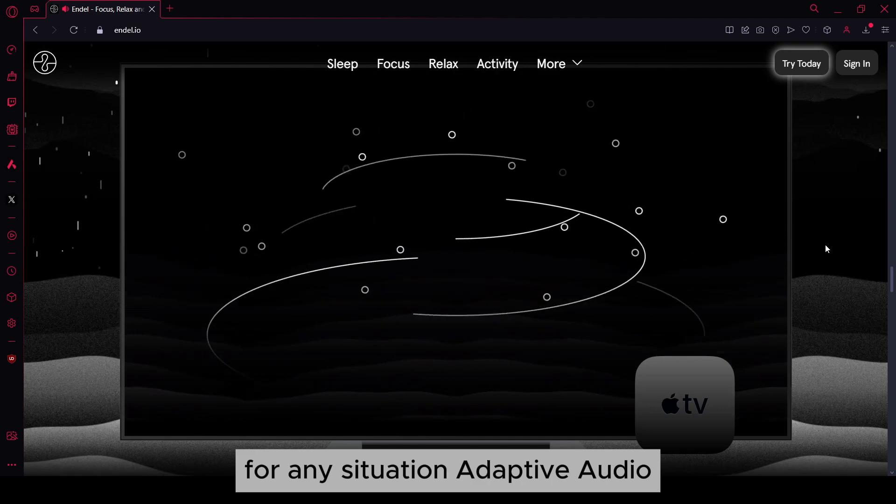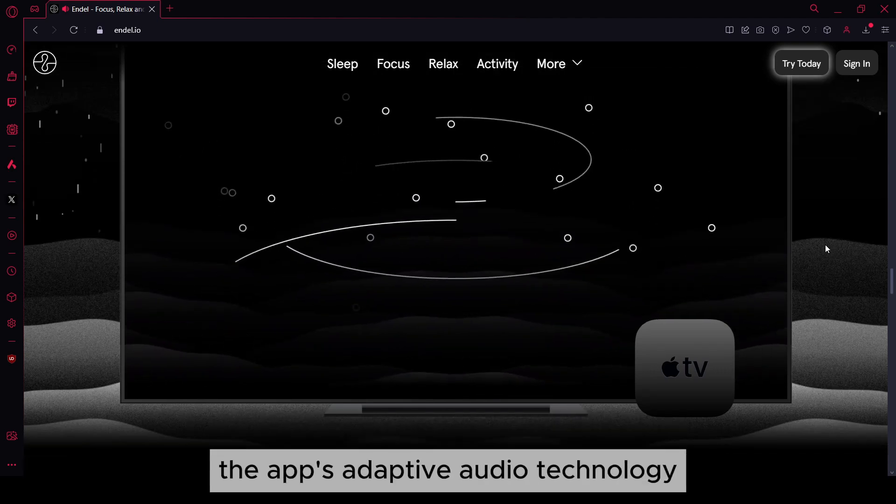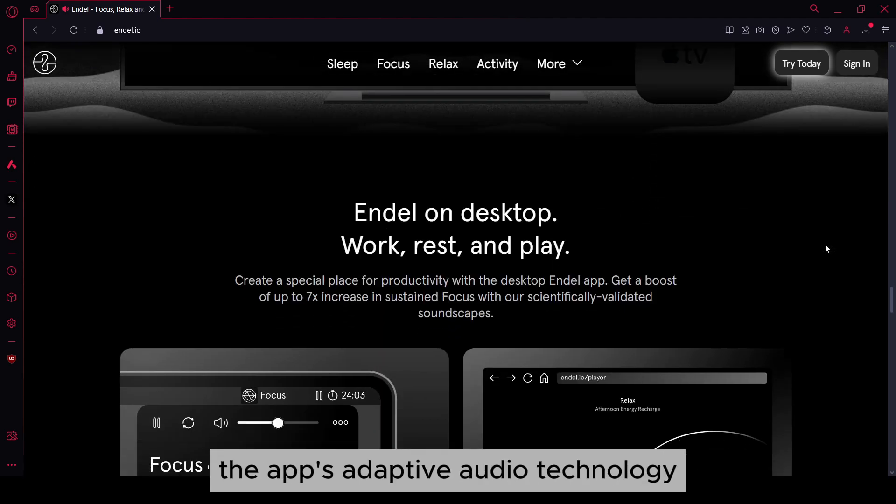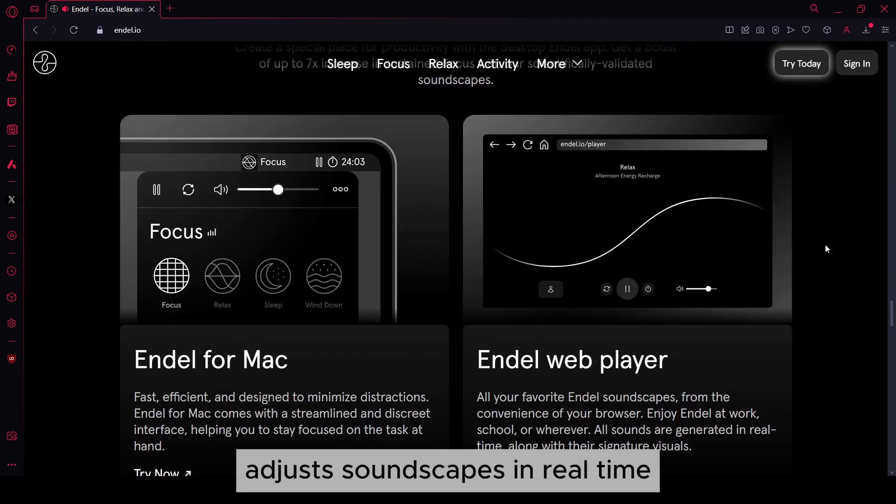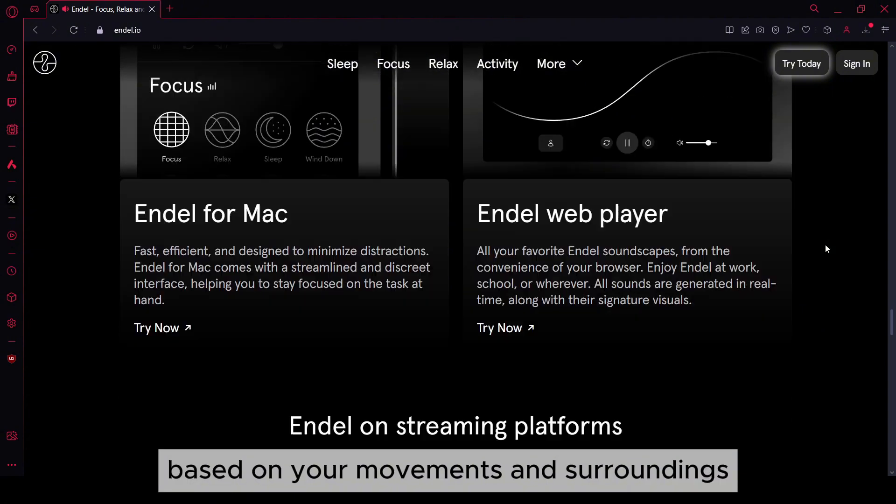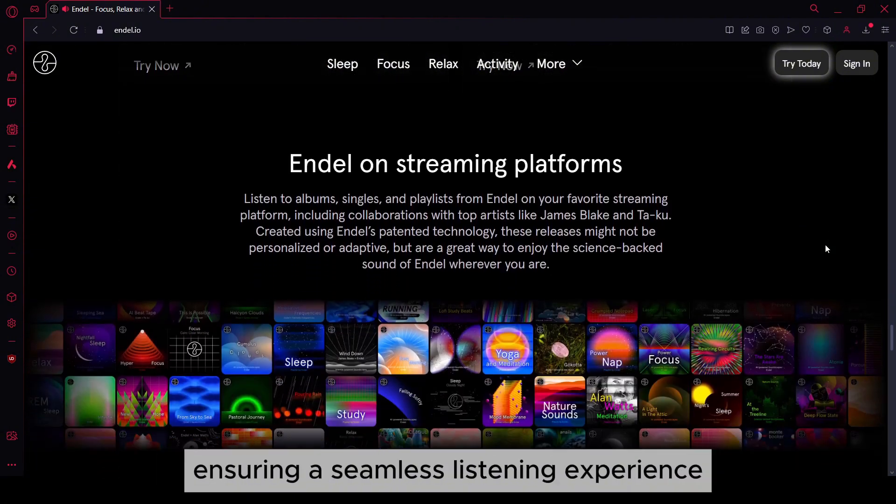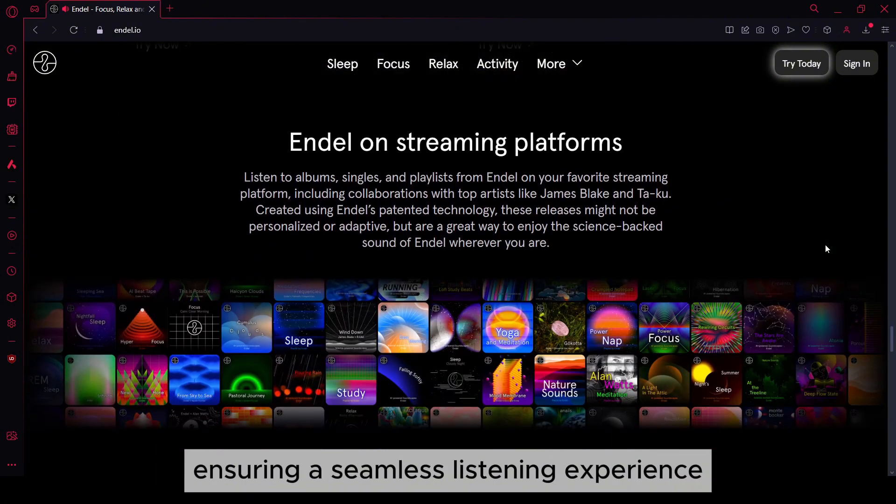Adaptive audio. The app's adaptive audio technology adjusts soundscapes in real time based on your movements and surroundings, ensuring a seamless listening experience.